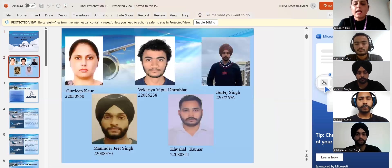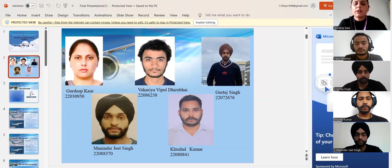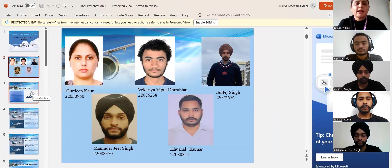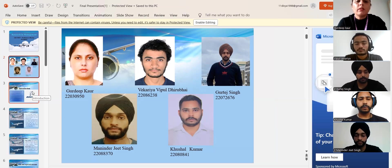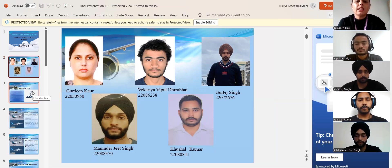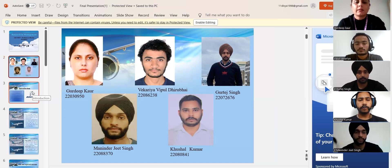Next slide represents the introduction of our group members names with IDs. Myself Gurdeep Kaur, Vipul Vikaria and Gurtej Singh, Manindarjit Singh, Kushal Kumar.